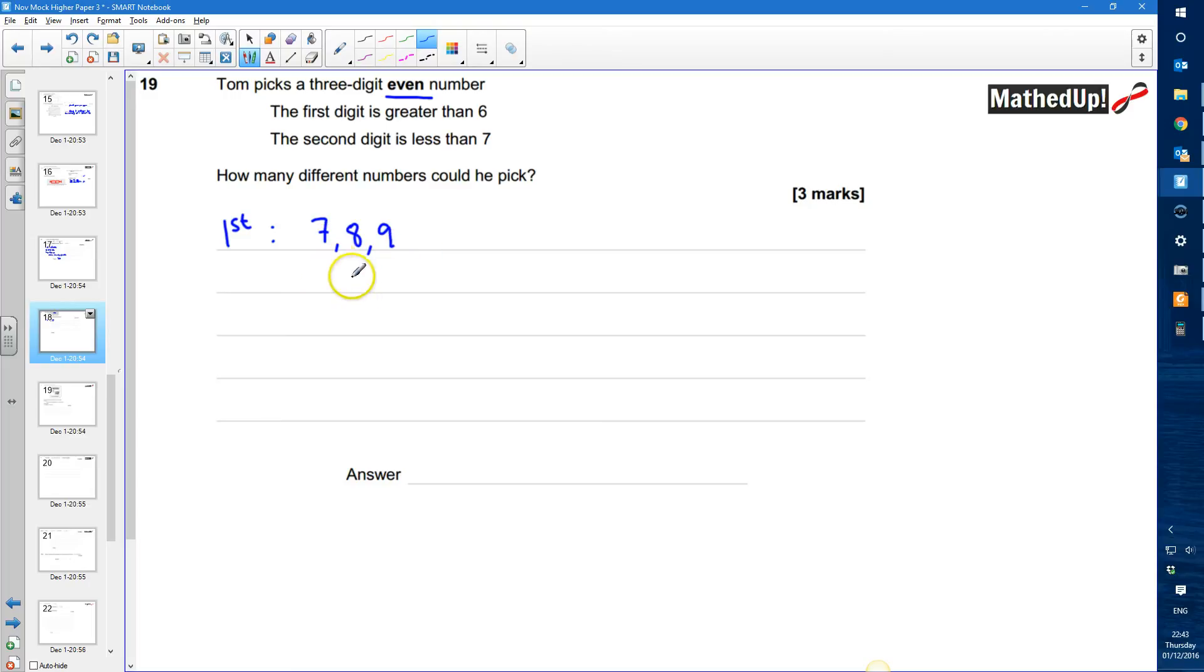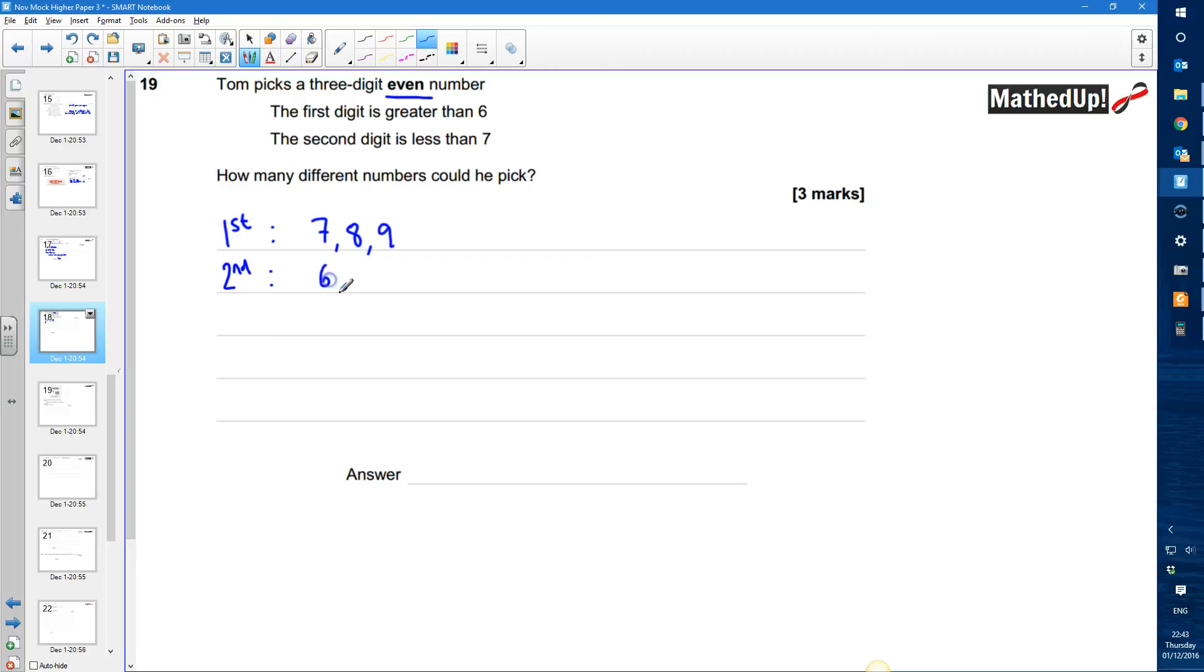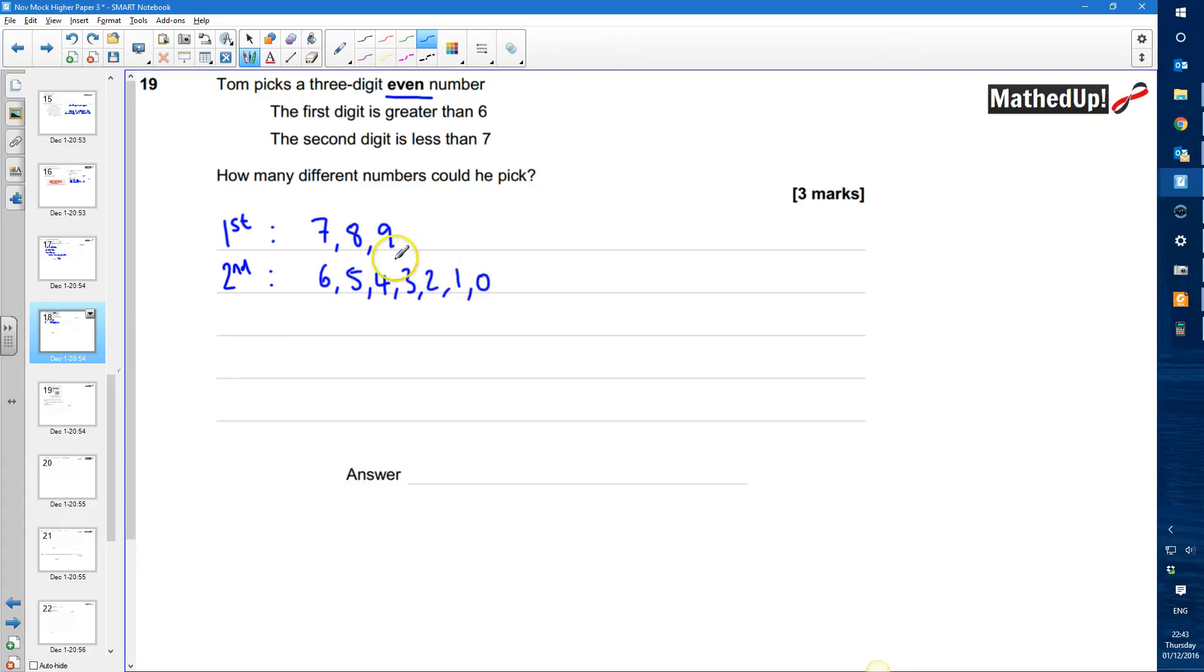So it's going to be 700 and something, 800 and something or 900 and something. It can't be greater than that because it's definitely a three digit number. My second digit, well it's a digit less than 7 so it could be 6, 5, 4, 3, 2, 1 and also 0 because it could be 800 and something for example.